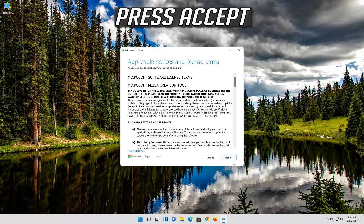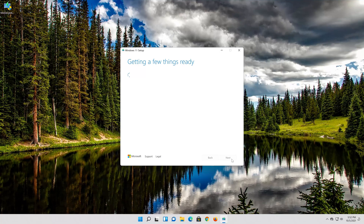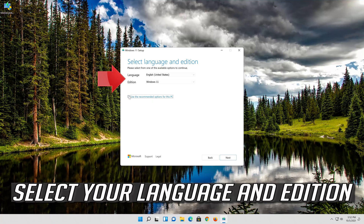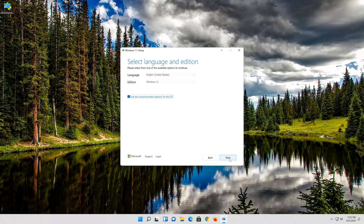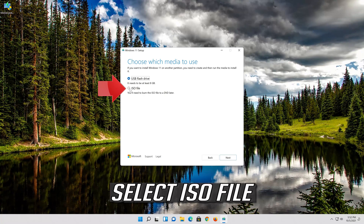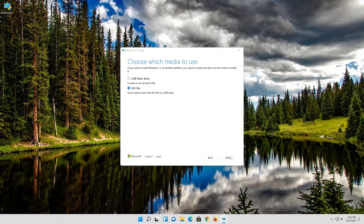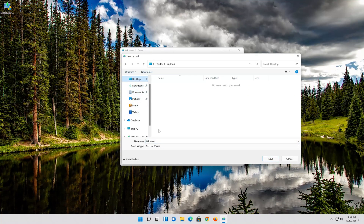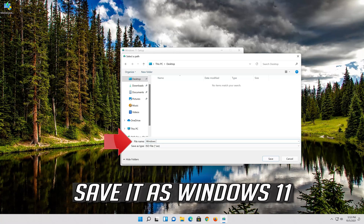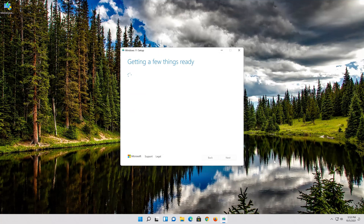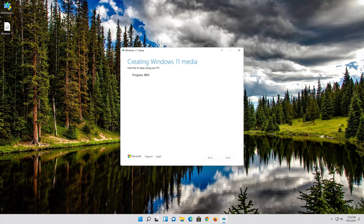Press Accept. Select your language and edition, then press Next. Select ISO file and press Next. Save it as Windows 11 and click Open. Wait for the file to be downloaded, then press Finish.